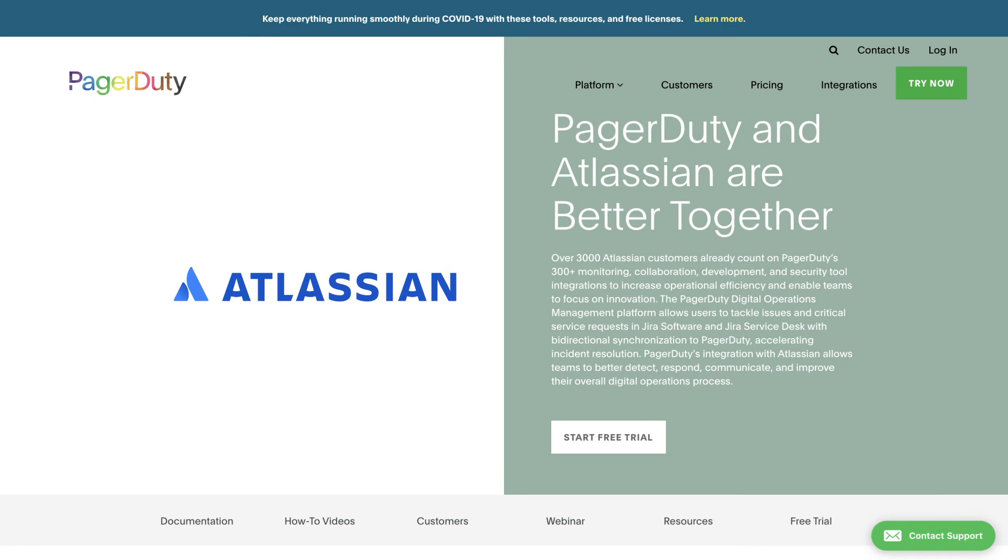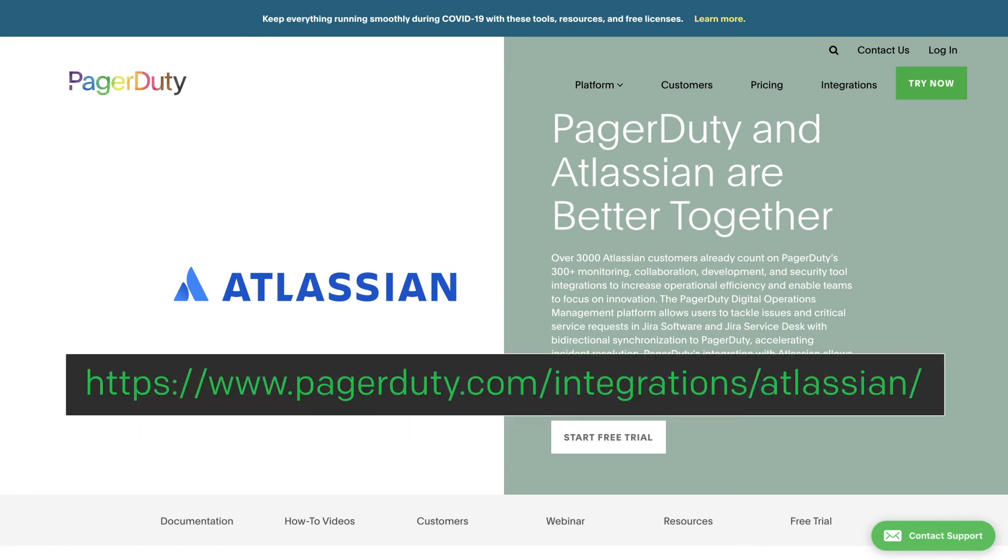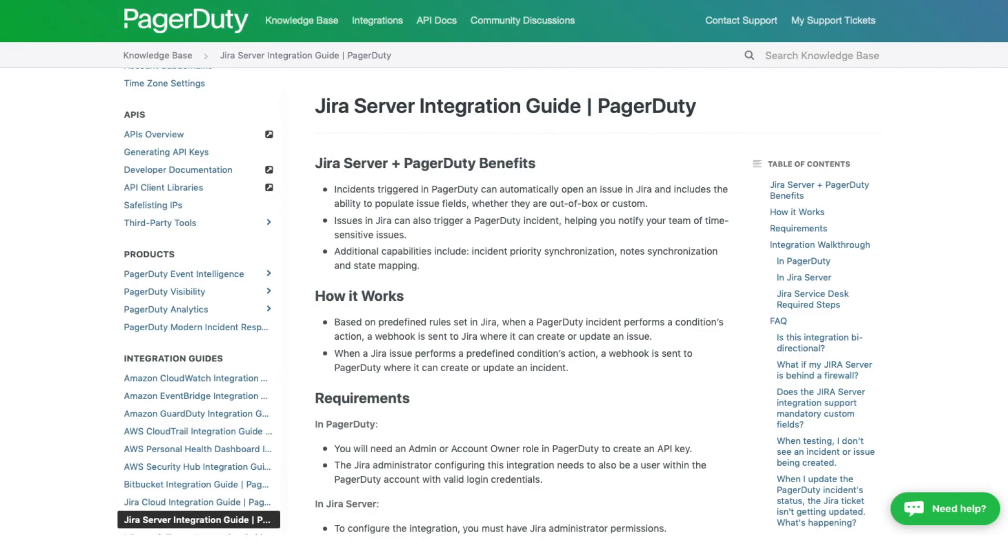For more information, please visit the Integration page. Also visit the Integration Guide available in our Knowledge Base to learn more.